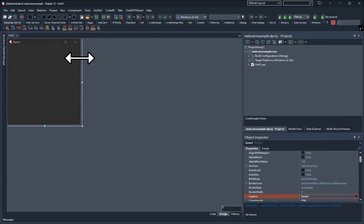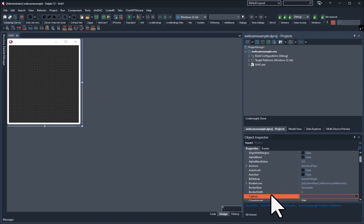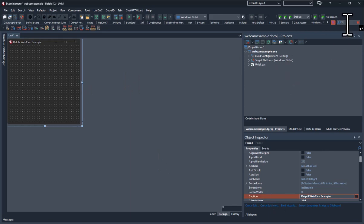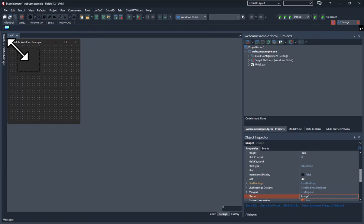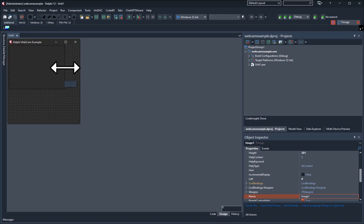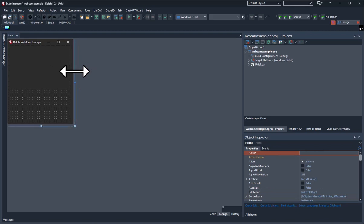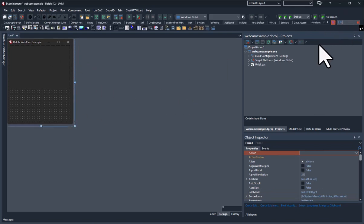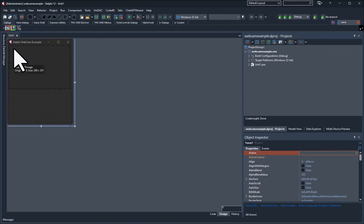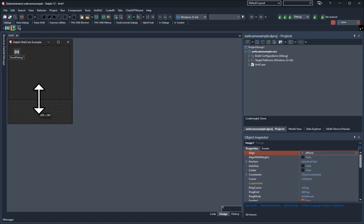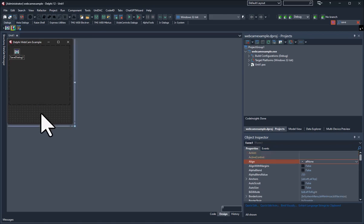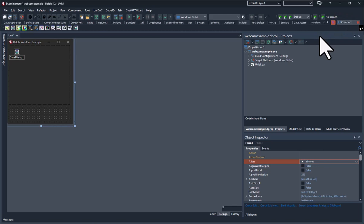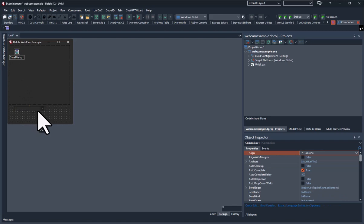Now we're going to design our graphical interface. Let's begin with the caption of the main form — we'll call it 'Delphi Webcam Example'. Then we need a TImage component — we'll slap it down on the form to show the webcam image and position it here. We're also going to add a SaveDialog because we'll have the ability to save images. Then we need a ComboBox to show the webcam drivers that we'll pull from Windows.